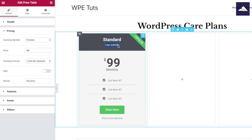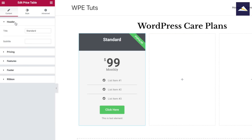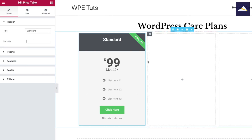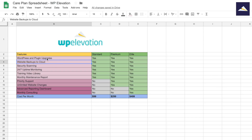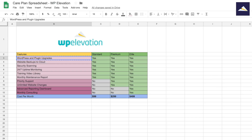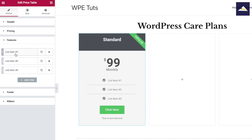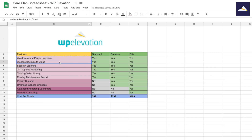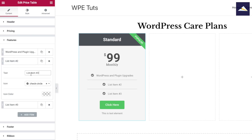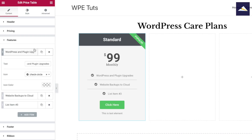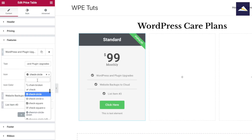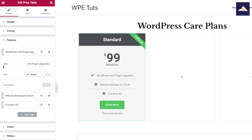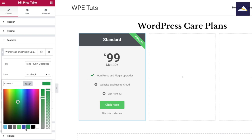I'm just gonna delete the subtitle — don't need anything in there. Then I'm gonna add the different list items into the Features section, just copying those over. As I go, I also want to change the icon to a check and change the icon color to green so it stands out a little bit more.